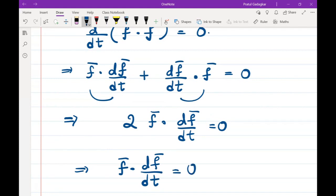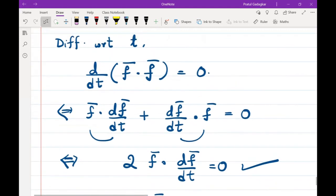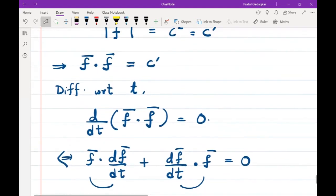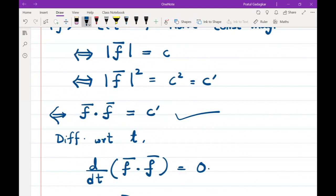On the other hand, if f̄ · (df̄/dt) = 0, then 2 f̄ · (df̄/dt) = 0, which means d/dt(f̄ · f̄) = 0. Therefore f̄ · f̄ must be some constant, which means the magnitude of f̄ is constant. So we have proved the first result very quickly.